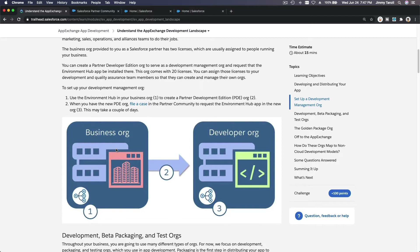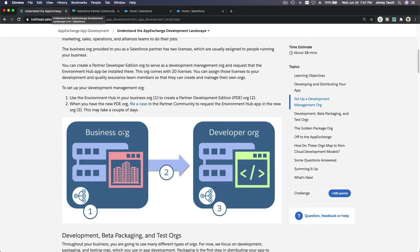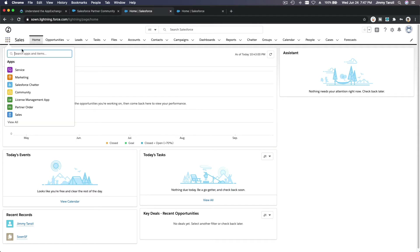First, you apply for the partners account at partnersignup.salesforce.com — then they will give you your business org. You can log in and you will have something like this. I've branded this — this is my business org. Once you've got your business org, you want to install the environment hub.